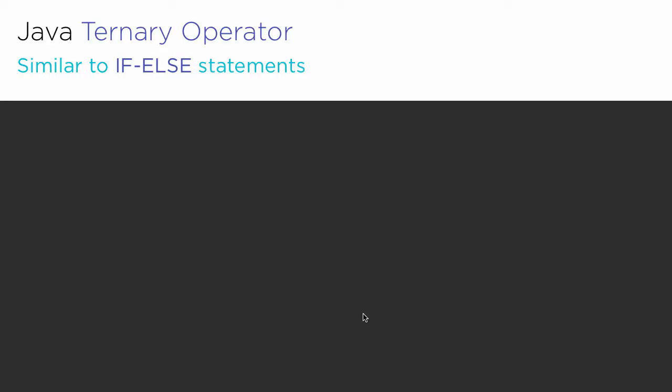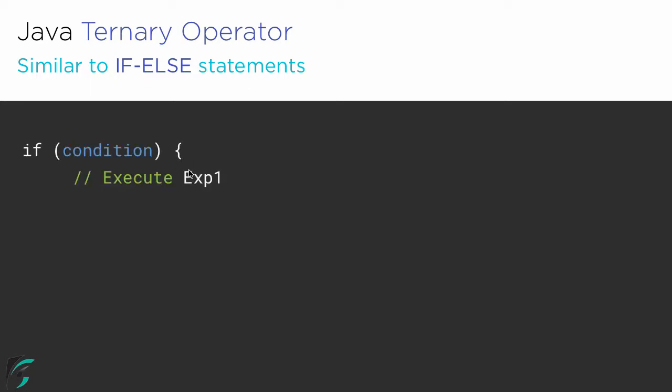Let's check out its syntax. The ternary operator, as already said, is similar to if-else conditional statements. If the condition is true, execute expression 1. Else, execute expression 2.